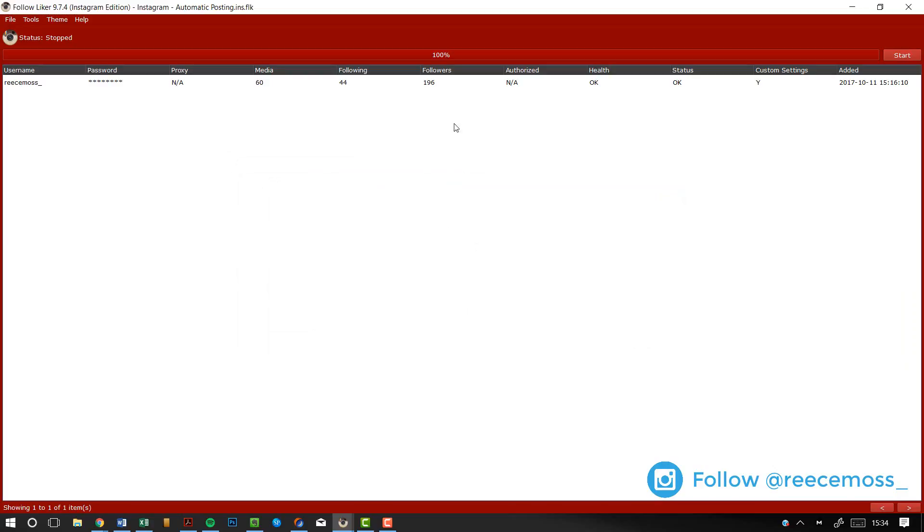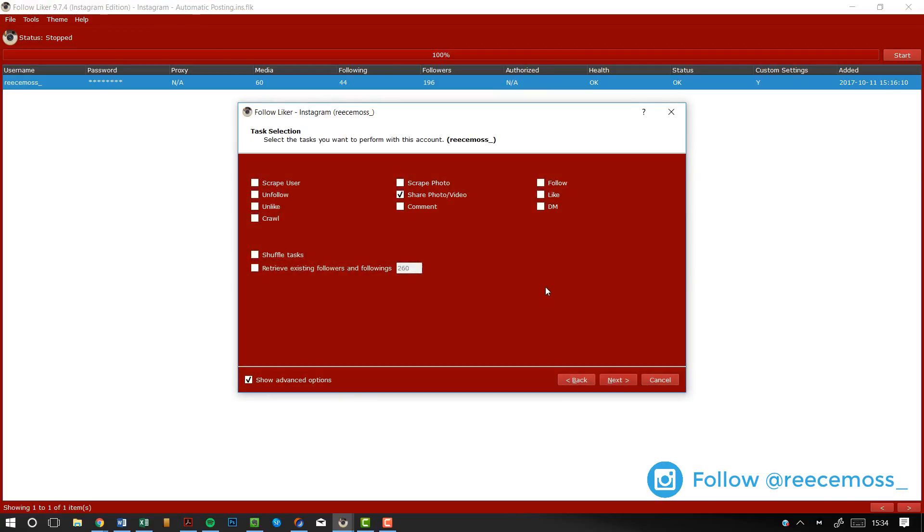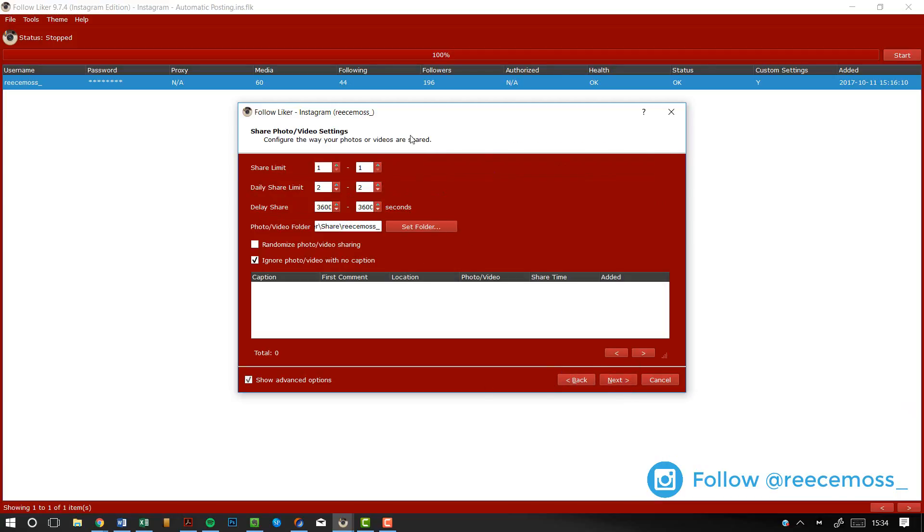Now to actually set up the automation, you want to go to the account that you want to use, right click, click custom settings and then wizard. From here, you want to go to show advanced options and share photo slash video. Make sure everything else is unticked. Now click next, click next from here. And then here is your share photo video settings. This is actually where you set up the automation.